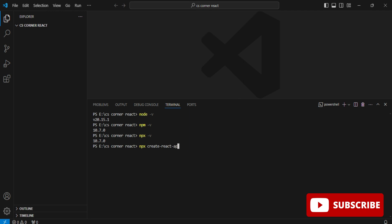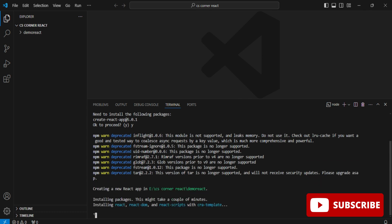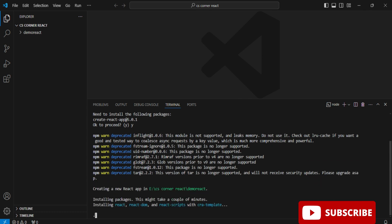To create a React project, type 'npx create-react-app' followed by your project name. My project name is 'demo-react'. It asks to confirm that some packages need to be installed, so I type 'y' and press Enter to confirm.